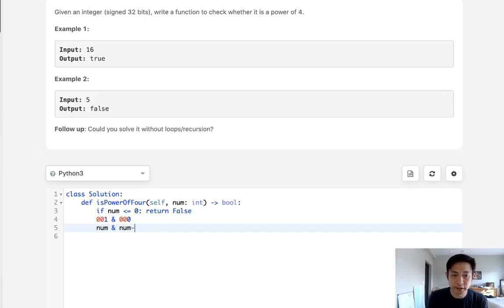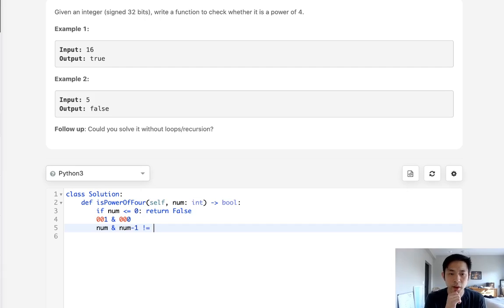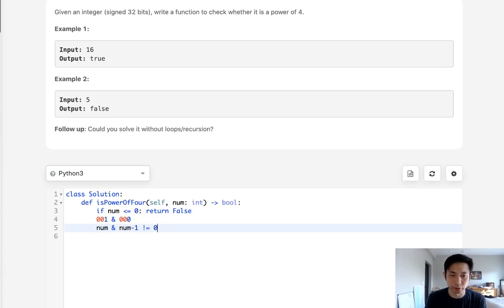Otherwise, it wouldn't equal 0, right? So what we do is say AND num minus 1. And if this doesn't equal 0, then we can return a false.